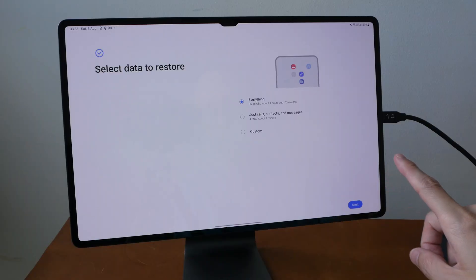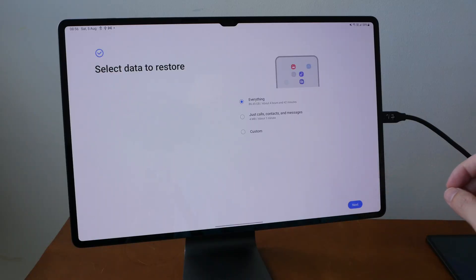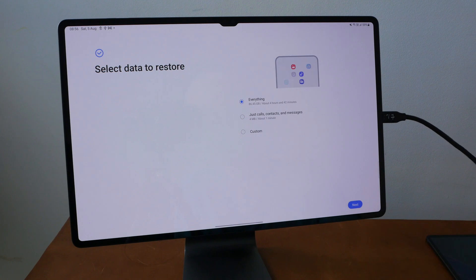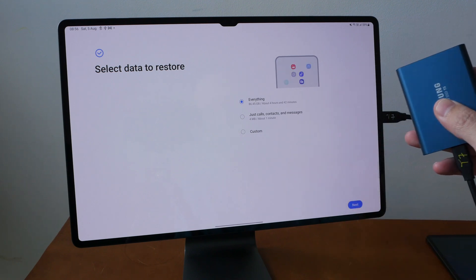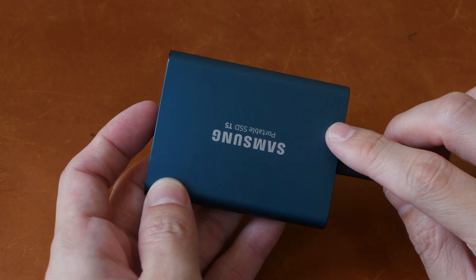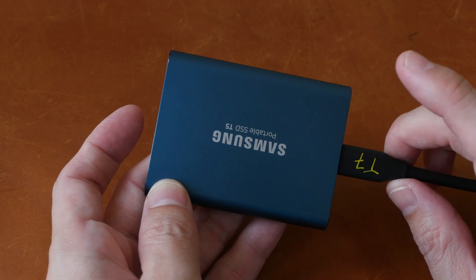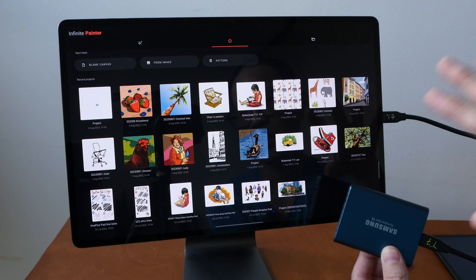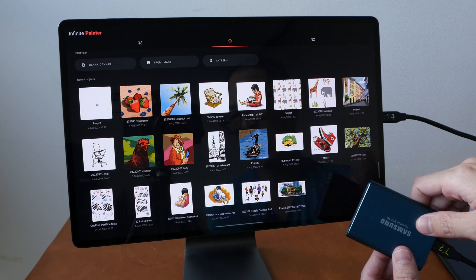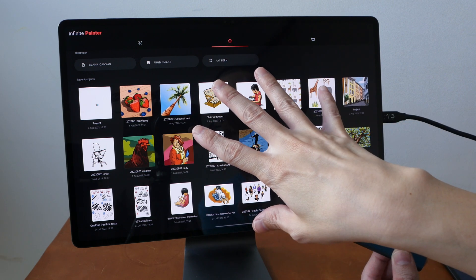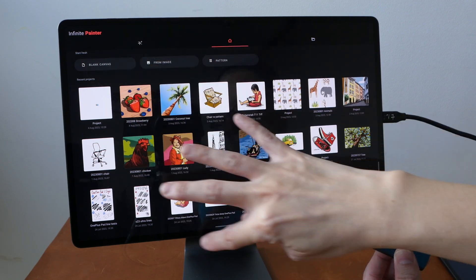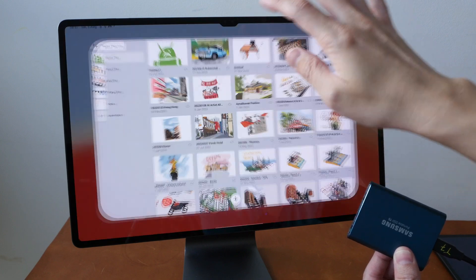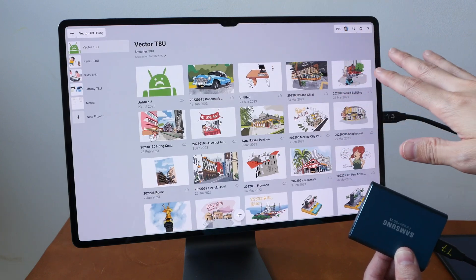The next thing to do is to press the next button and the backup will start. By the way, I've already backed up everything onto the external drive. I backed up 86 gigabytes of files and that took less than five minutes to complete. Now that I have this backup, I want to see whether I can restore all the files that I have saved or created within Infinite Painter and within Concepts.